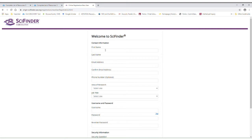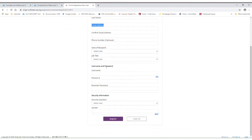Fill out the template with all information requested. When it asks for your email address, make sure you use your roanoke.edu email address. Once you've filled out the template, click Register and wait for an email to appear in your Roanoke email.